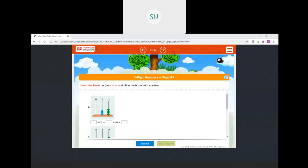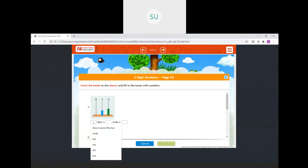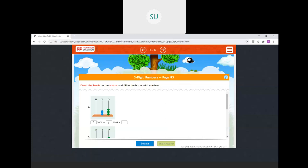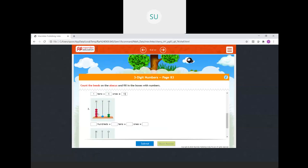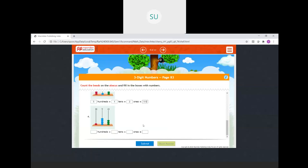Count the beads in the boxes and fill in the numbers. First: hundreds place has 0, tens place has 3 beads, ones place has 4 beads — so 3 tens and 4 ones gives 34. Second: hundreds 0, tens 1 bead, ones 5 beads — 1 ten and 5 ones gives 15. Third: hundreds place has 5 beads, tens 1 bead, ones 2 beads — 5 hundreds + 1 ten + 2 ones = 512. Last: hundreds 1, tens 4, ones 3 — so 1 hundred + 4 tens + 3 ones = 143. All answers are correct.